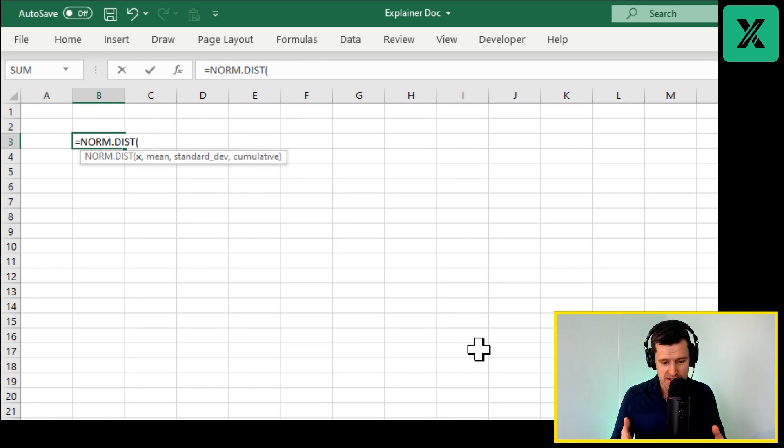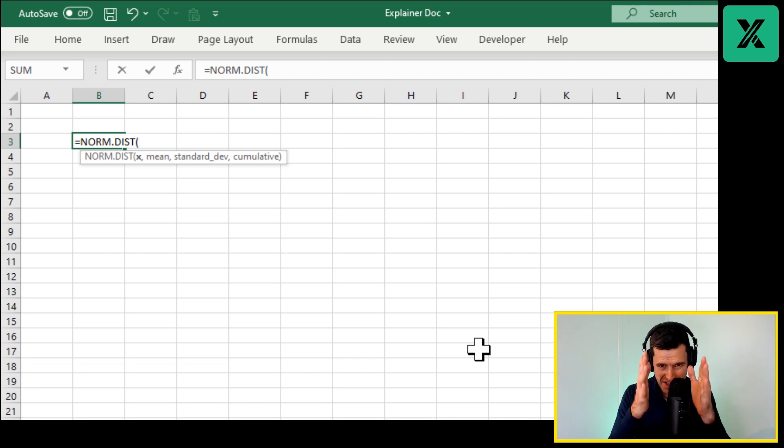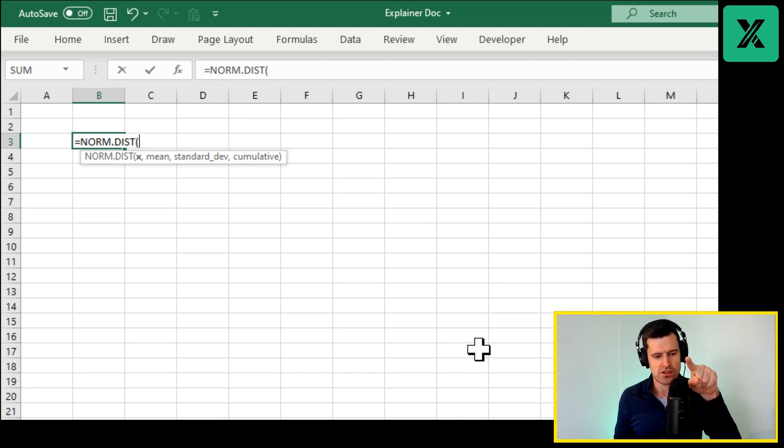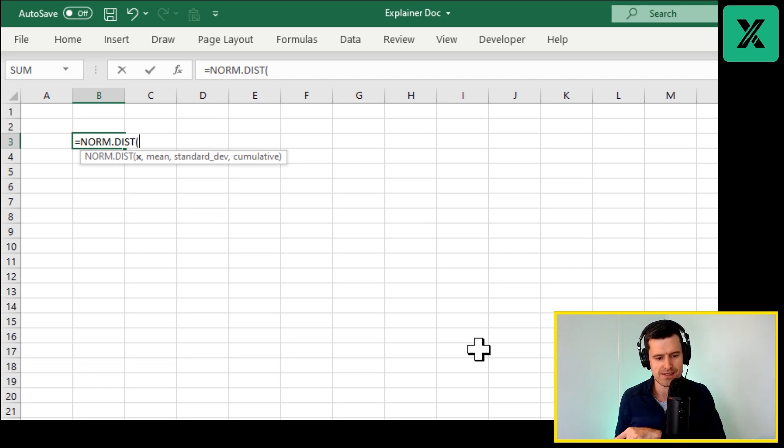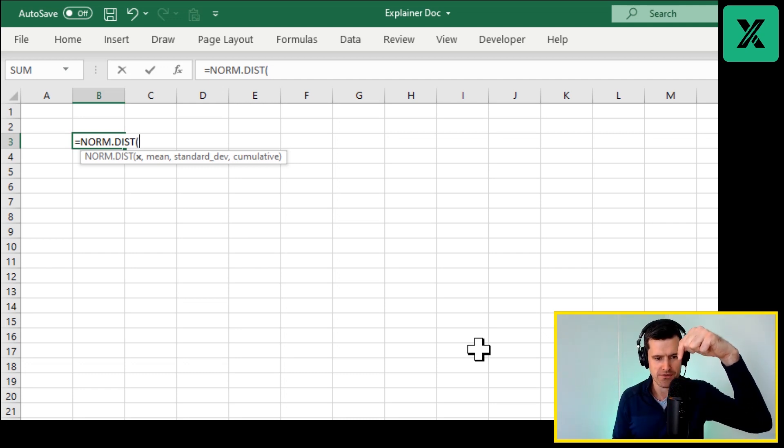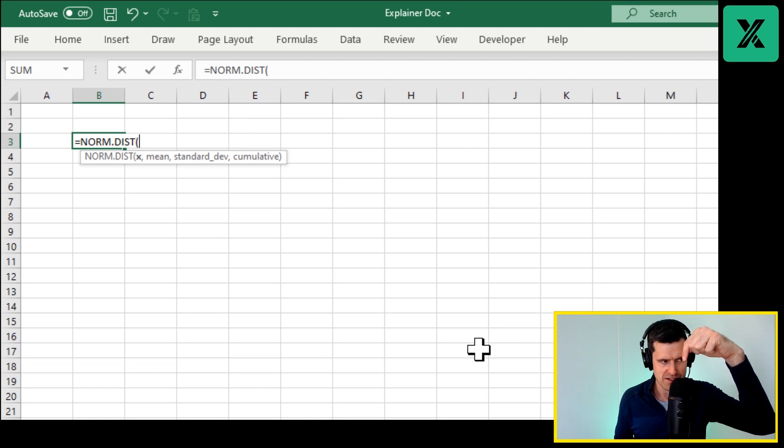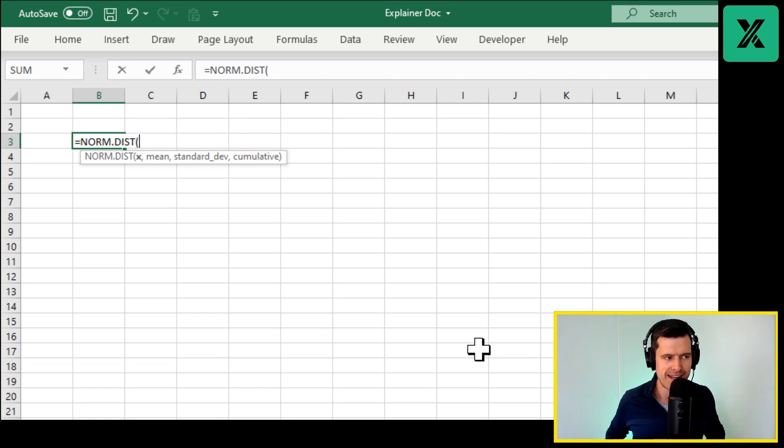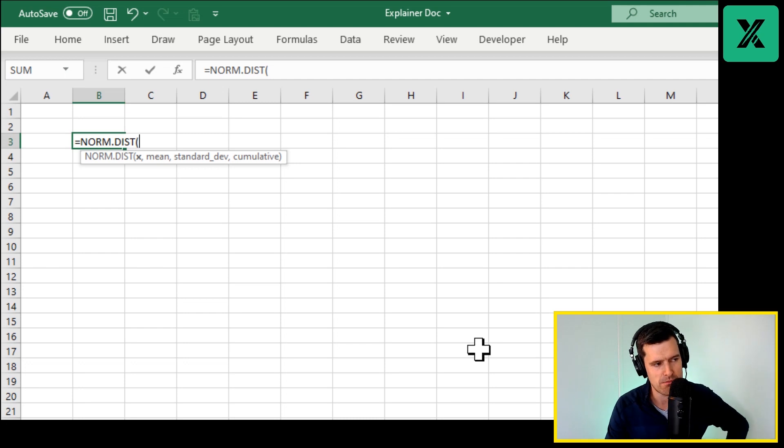So if we imagine that my mic here is at the middle of the bell curve, the normal distribution looks something like this. The value right at the top of the bell curve, the middle value, that's going to be the mean. So the second component of the formula, and then Excel is asking in the third component for the standard deviation.